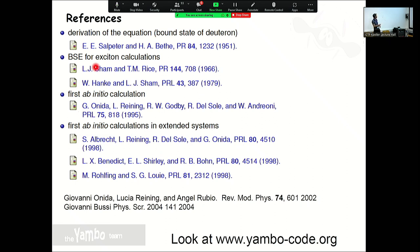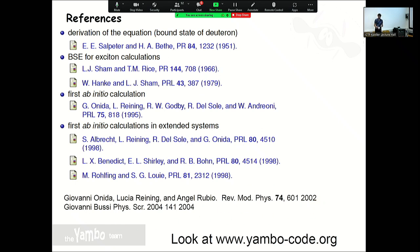Some reference papers: the original Bethe-Salpeter paper and more recent works. In the ab initio community there is a very nice review — not ideal to study from scratch since everything is compressed, but useful as a reference if you already know GW-BSE and need to check specific details.